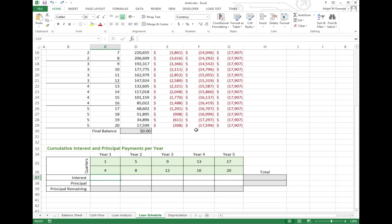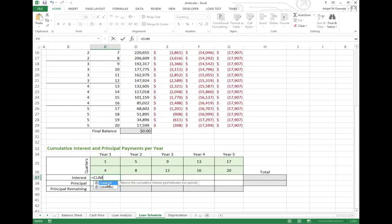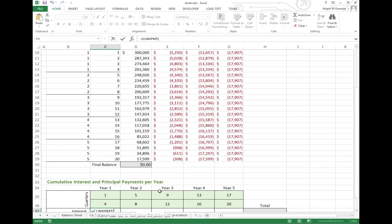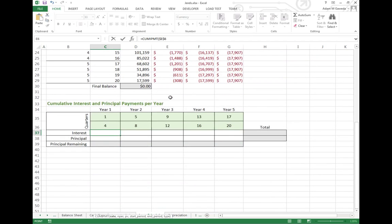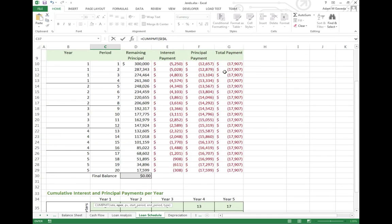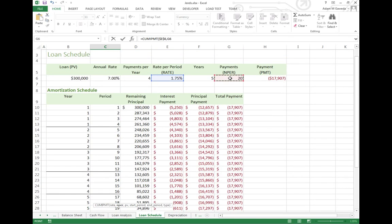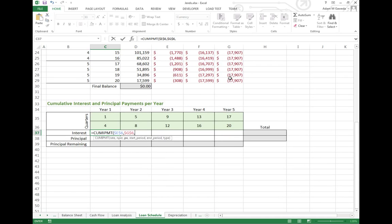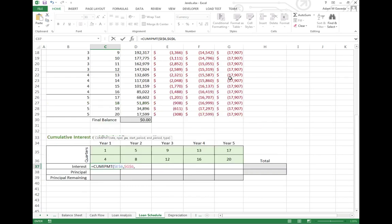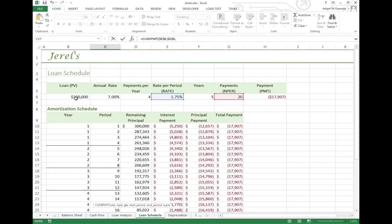We're able to use the cumulative interest payment function. That does exactly that. It's going to look at all of these different factors that we have, like our rate. Make sure to F4 that. Like our n-per, make sure to F4 that. Now PV, one more.